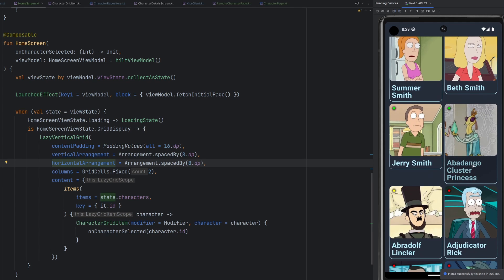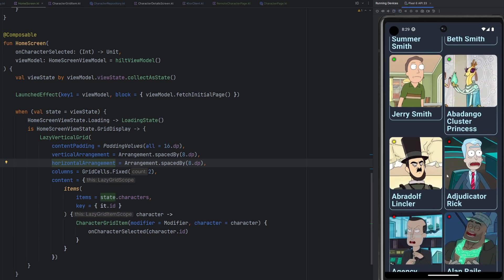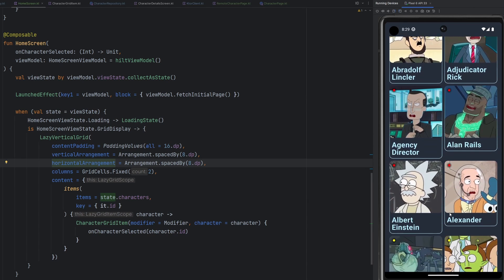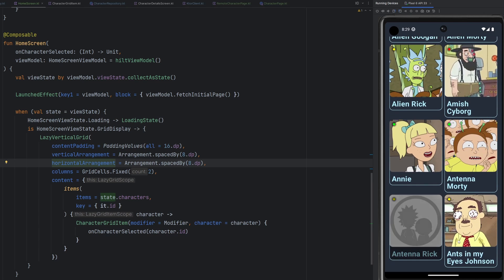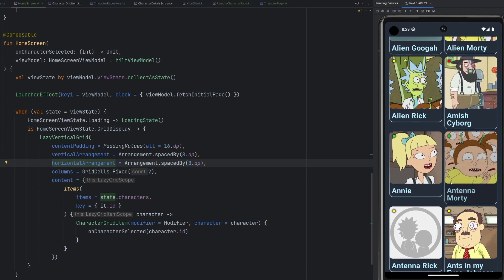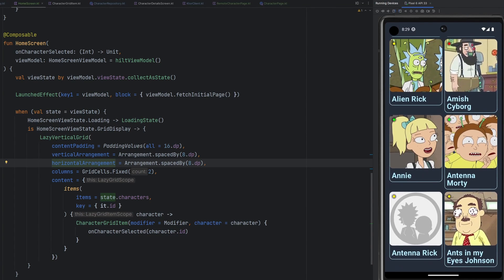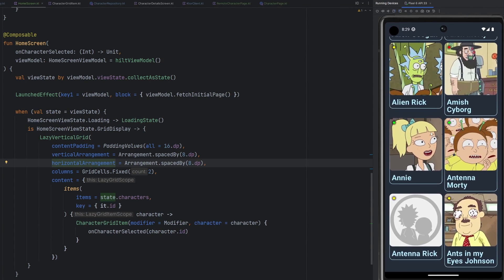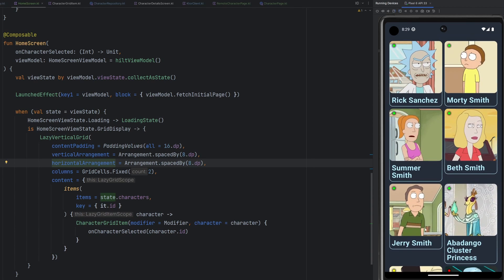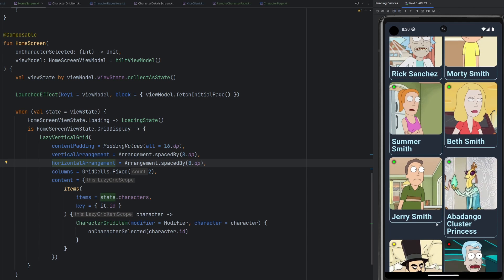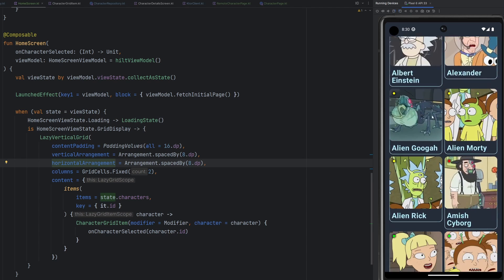Some grid elements are bigger than others due to character name length, but that's not the end of the world — we can clean that up if needed. Scrolling through, everything works as expected. There's a broken image URL there, but that's not our fault. However, we notice that when we get to the bottom of the page we stop scrolling — we're only fetching one page at a time. In the next episode we'll fix that, make the list continue scrolling, handle the click to navigate to the character detail screen, and put together more app functionality.